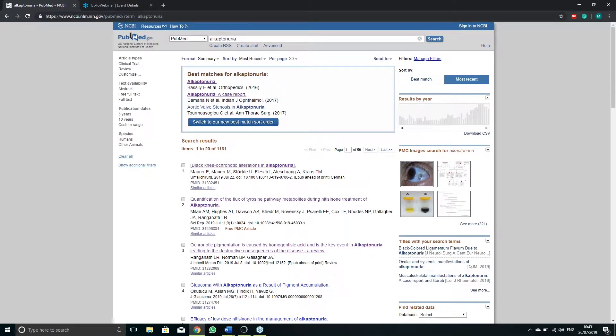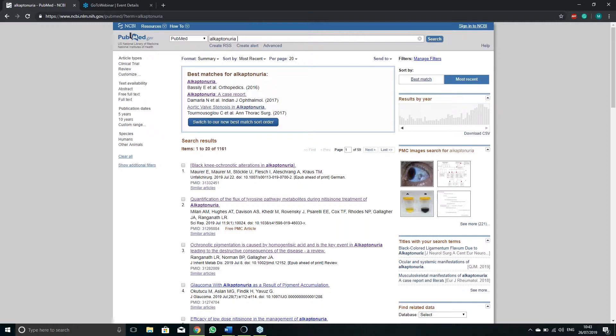The search page presents many useful elements to consider. In the top box you will find the articles that best match your search term. Under it you will find all the articles related to the term in chronological order.